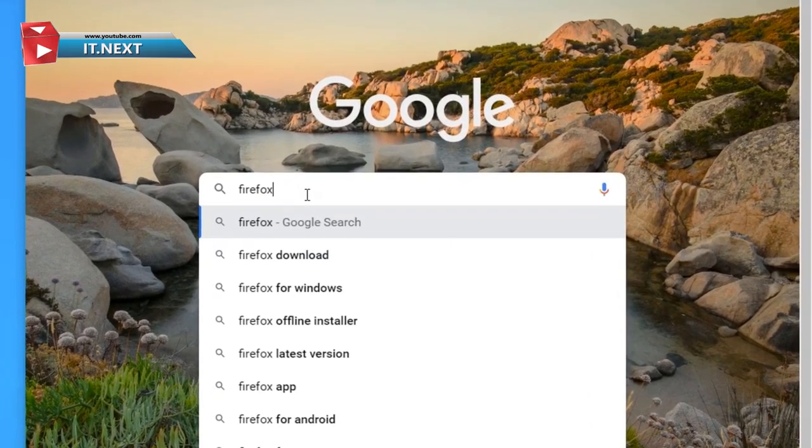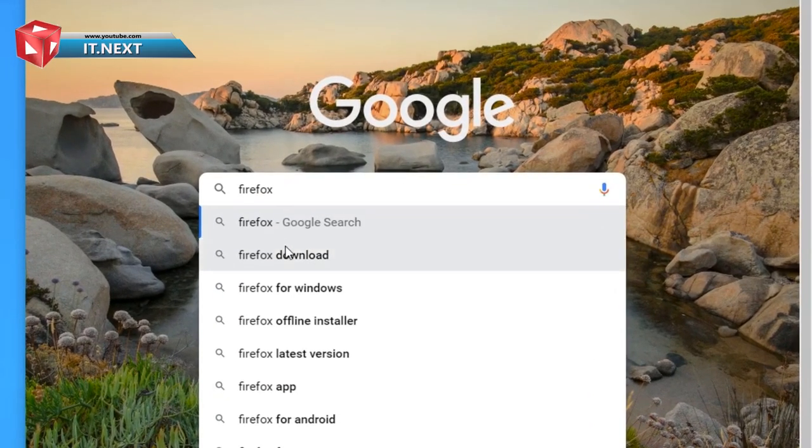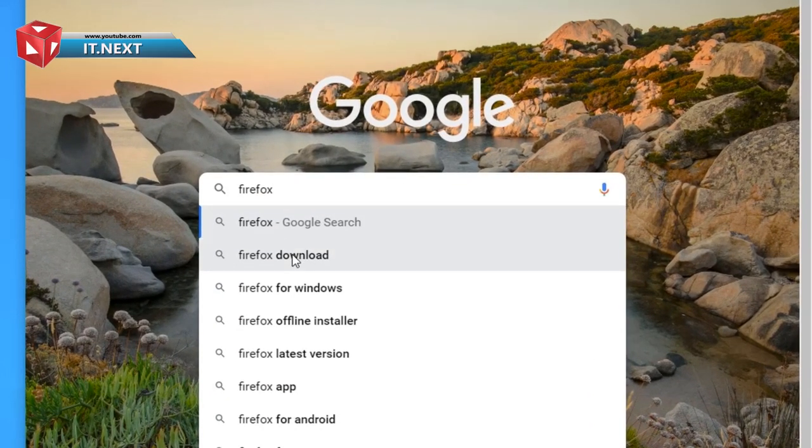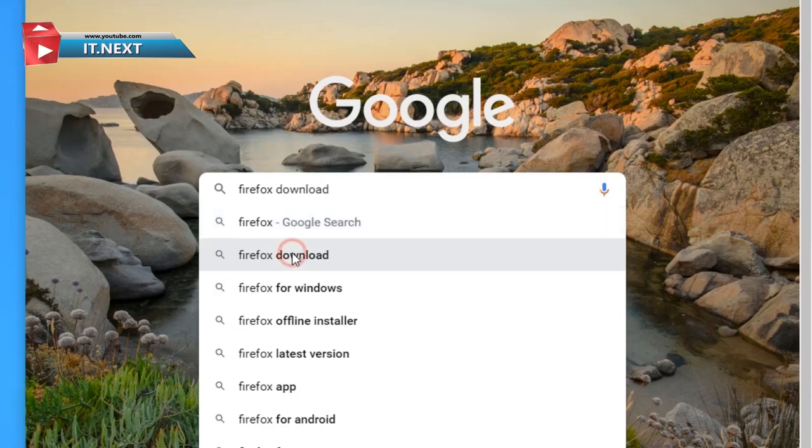Here type in Firefox. Click on Firefox download.